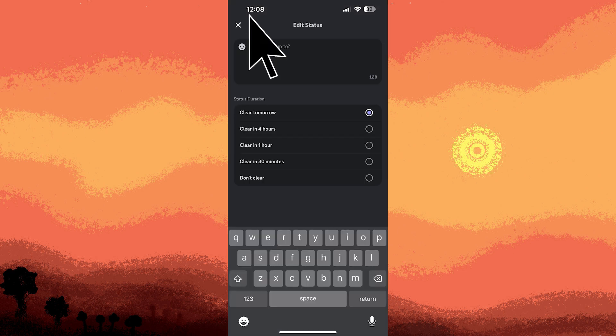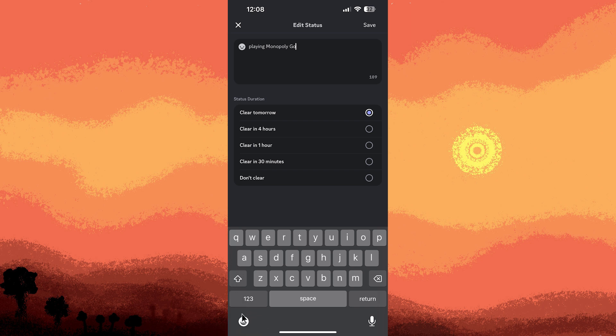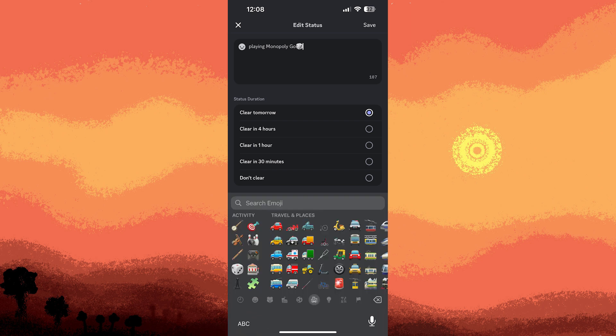Type the name of the game you're playing. Optionally, choose an emoji to go with your status.